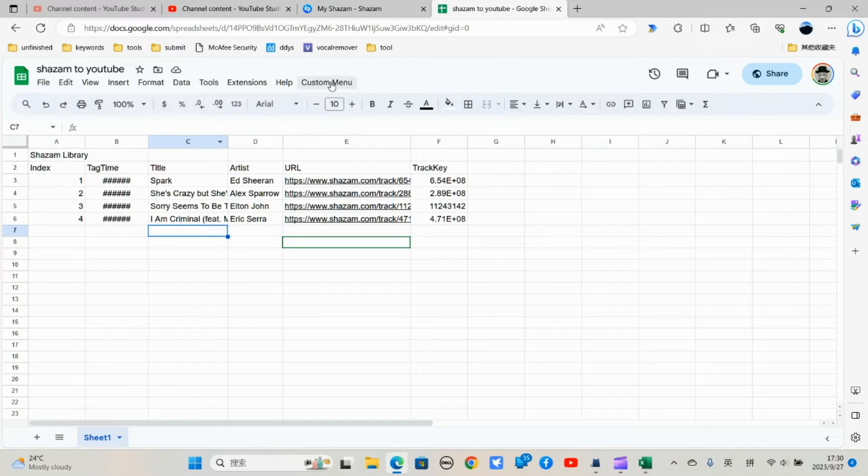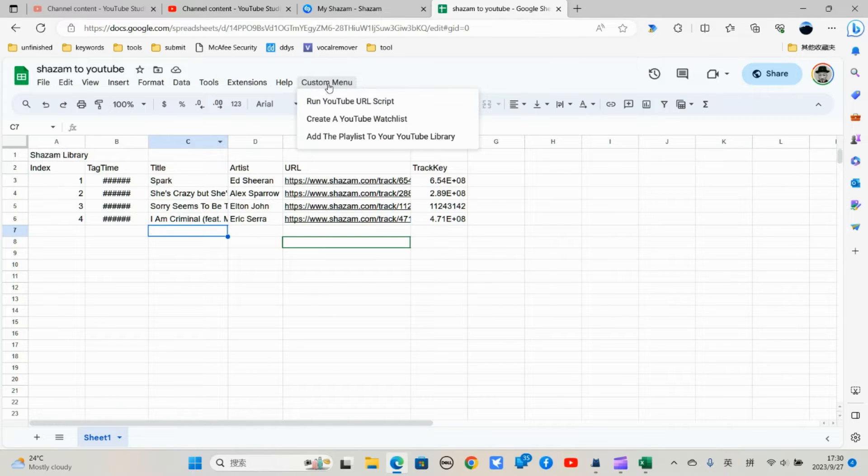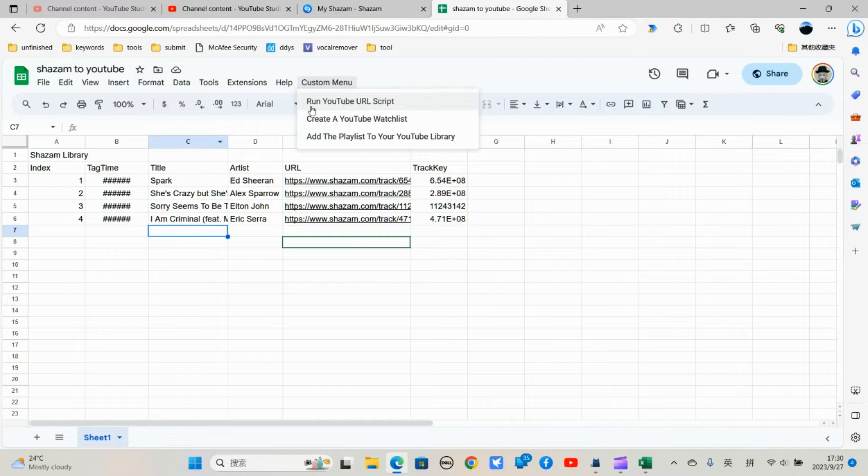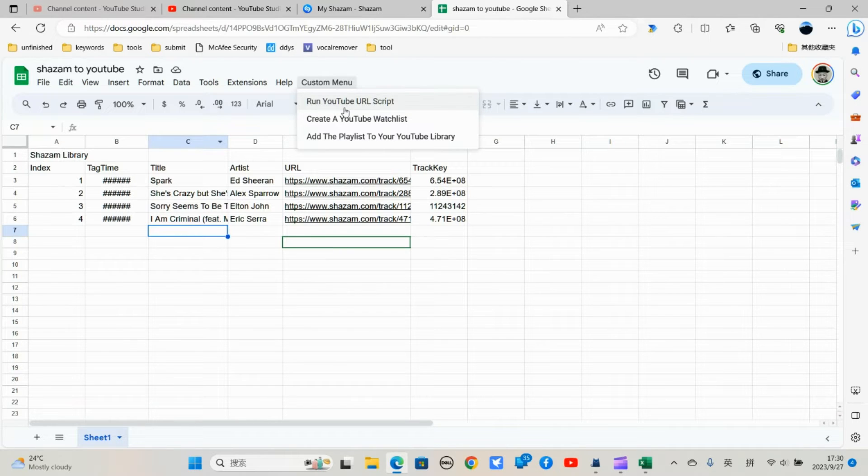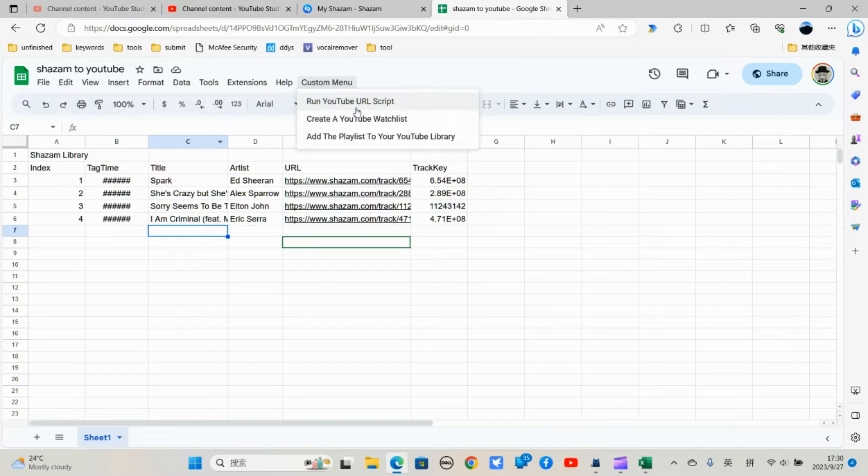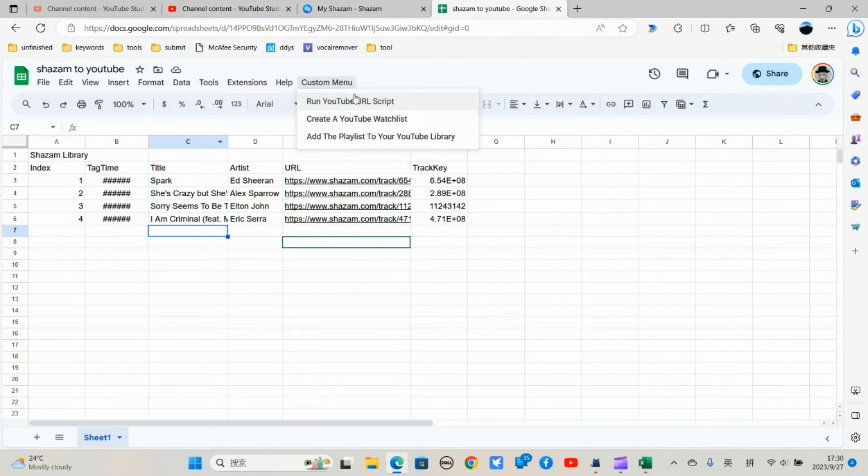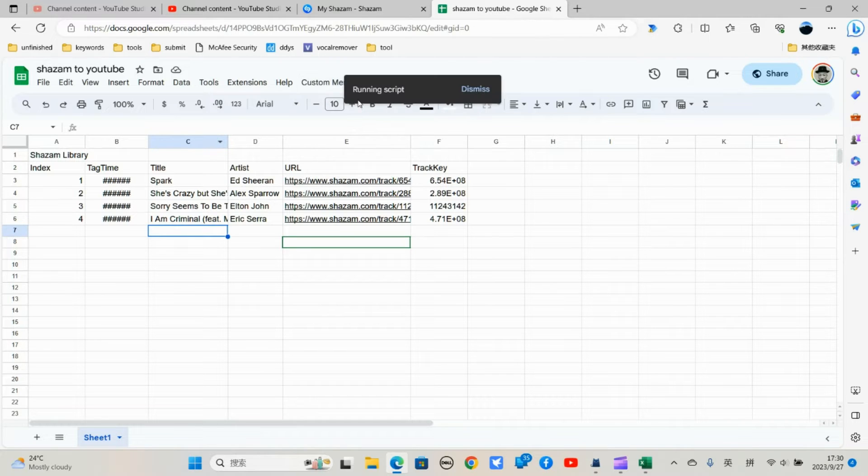You see there is a custom menu. So first is to run YouTube URL description. This will convert all this to YouTube video URLs. So let me just click on it.